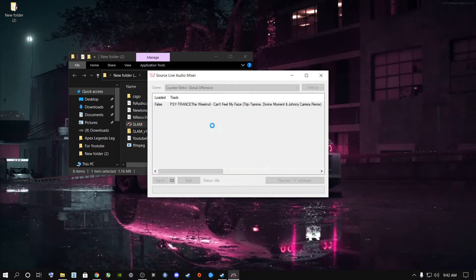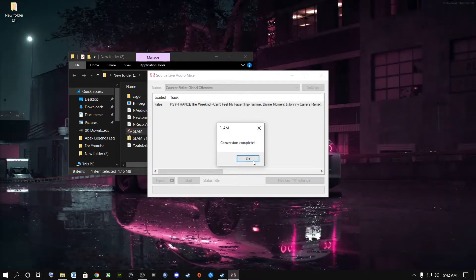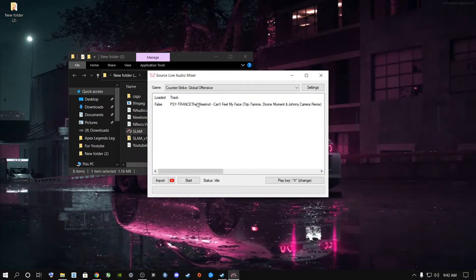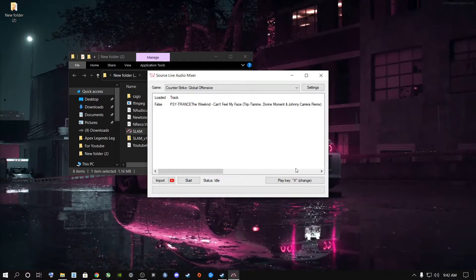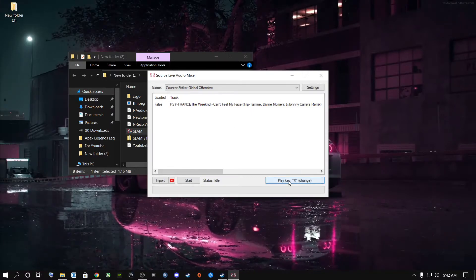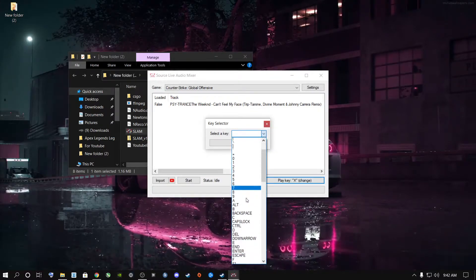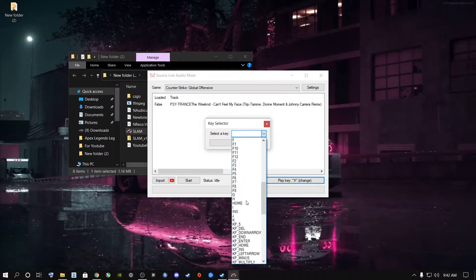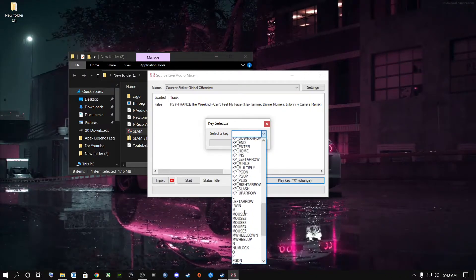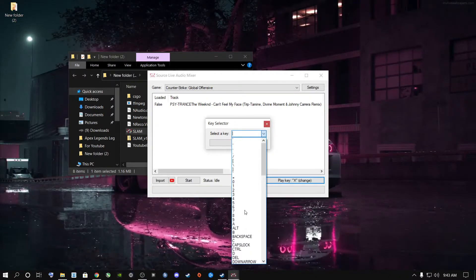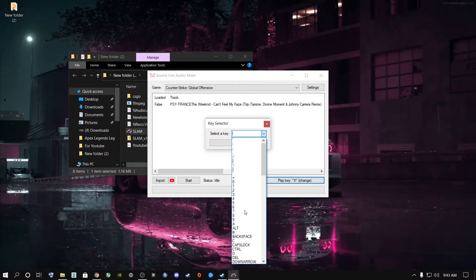Once you click Import, select any song you want. Once the song has been added, you can click the drop-down arrow and choose any key on your keyboard that you would like to press to play the music.